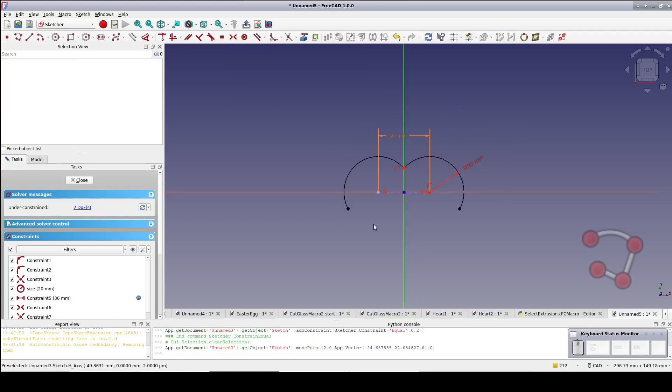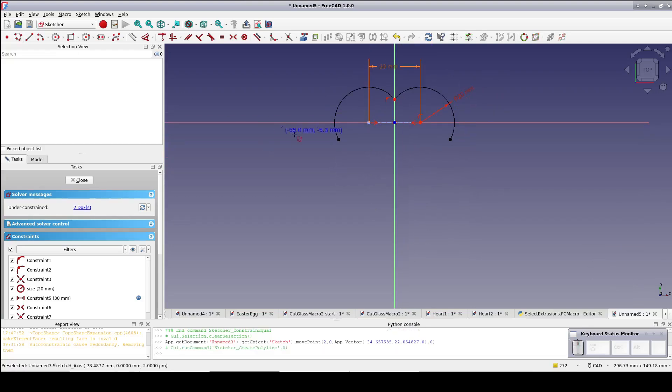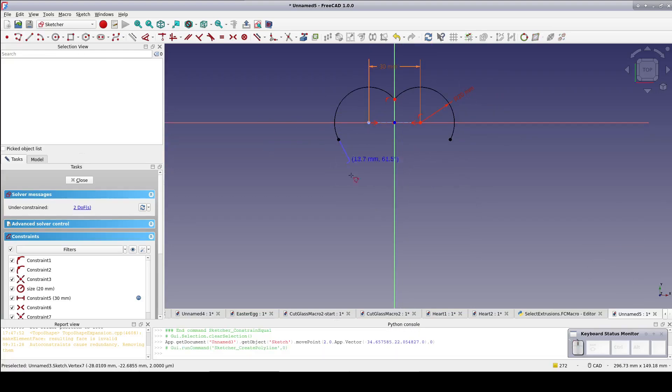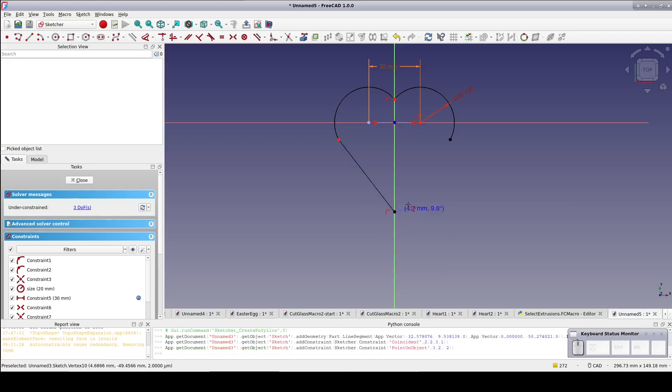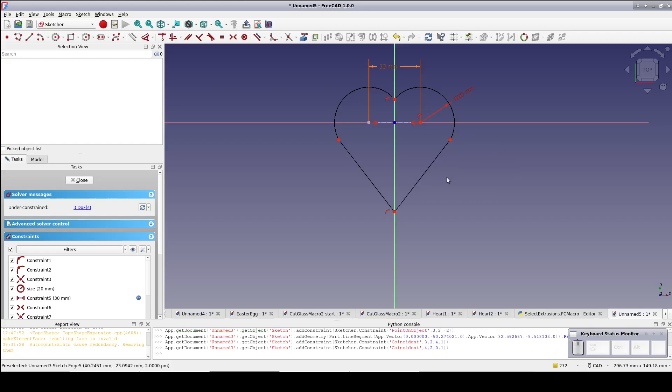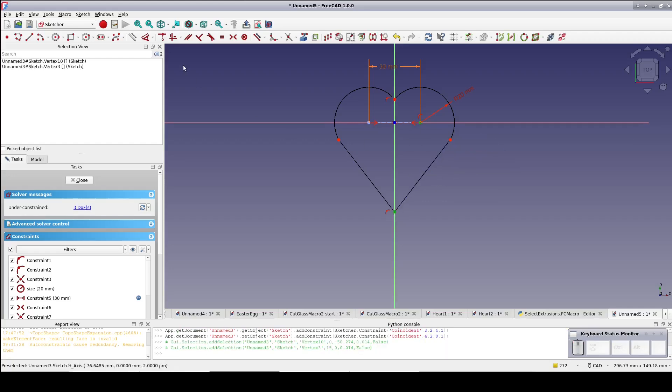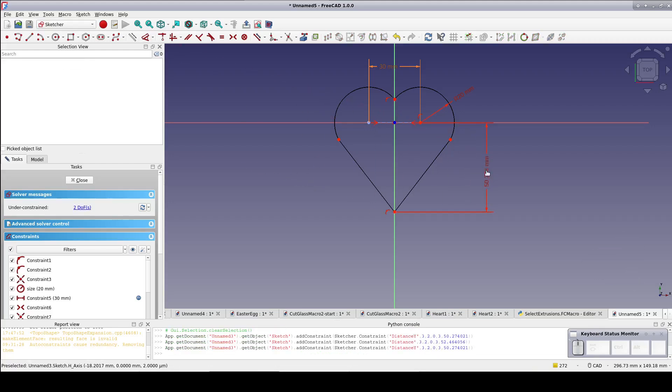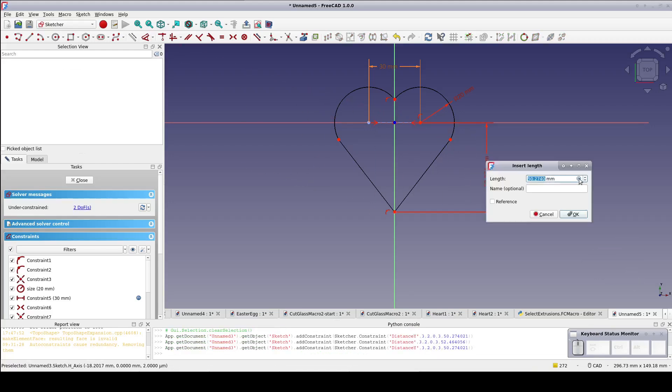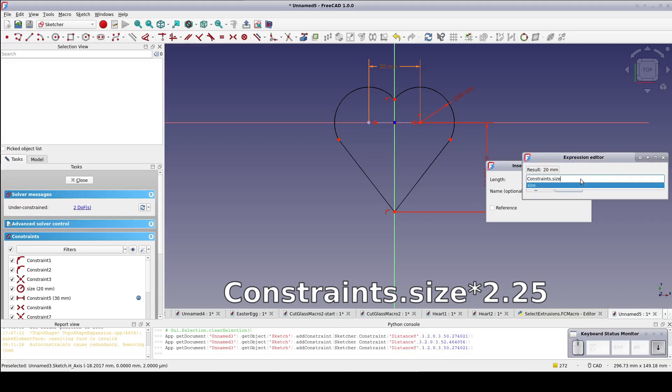Using the polyline tool, connect from the lower end of the left-hand arc. Place the point below on the y-axis and then up to the right-hand arc. Set the vertical distance of the point formed in the v-shape and the center of the right-hand arc. Make it constraints.size times 2.25.